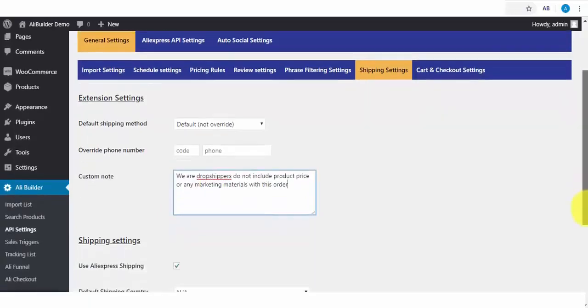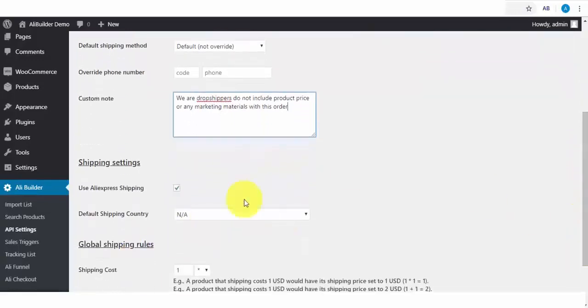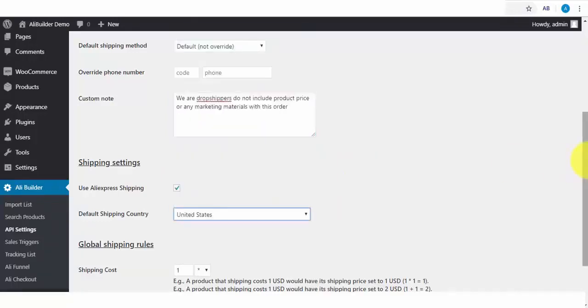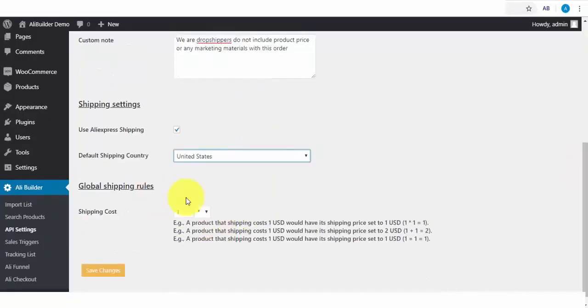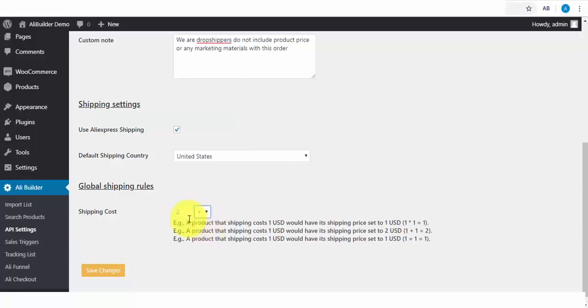We also have the Shipping settings. If you want to use AliExpress shipping settings, when this is checked, your buyers will be able to select the shipping method in use by AliExpress. Select your default shipping country. Next, apply your global shipping rules. You can charge the exact shipping amount provided by AliExpress, or better yet, you can also mark this up for some profits. Say AliExpress charges $2 for shipping. You can charge more.